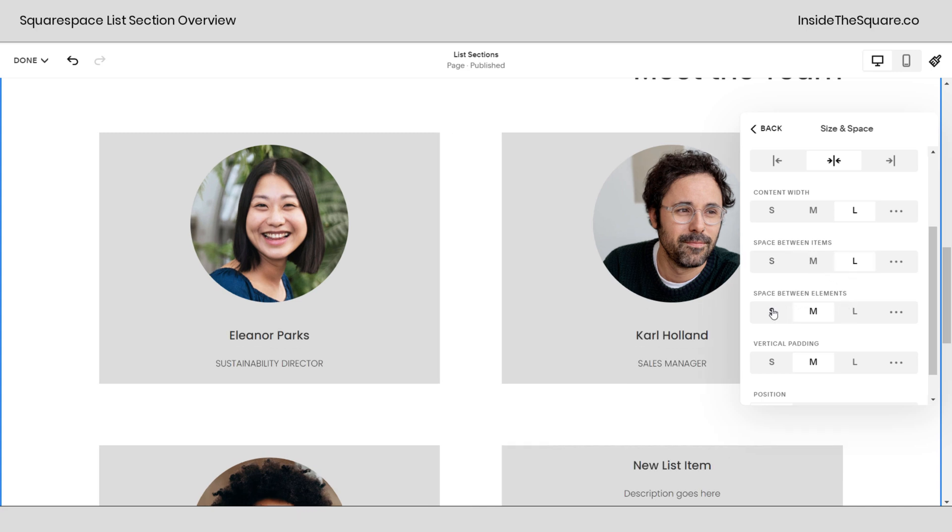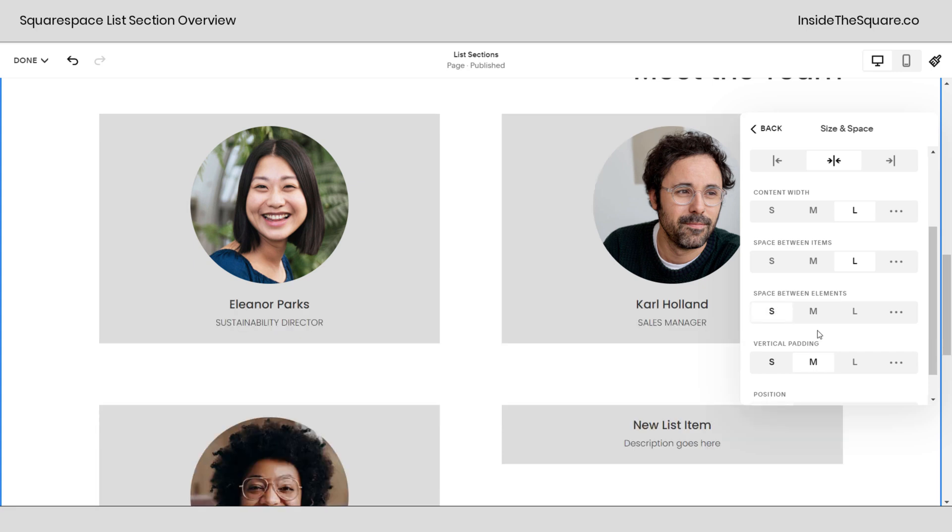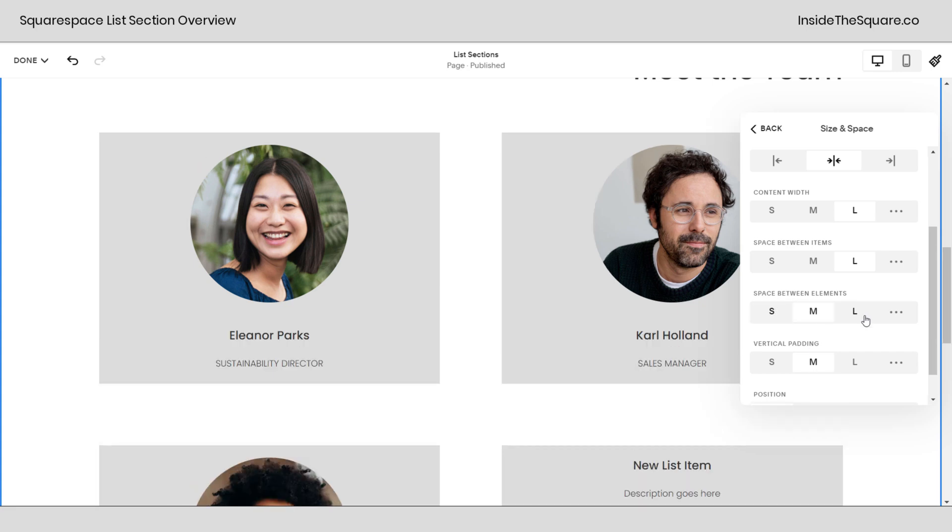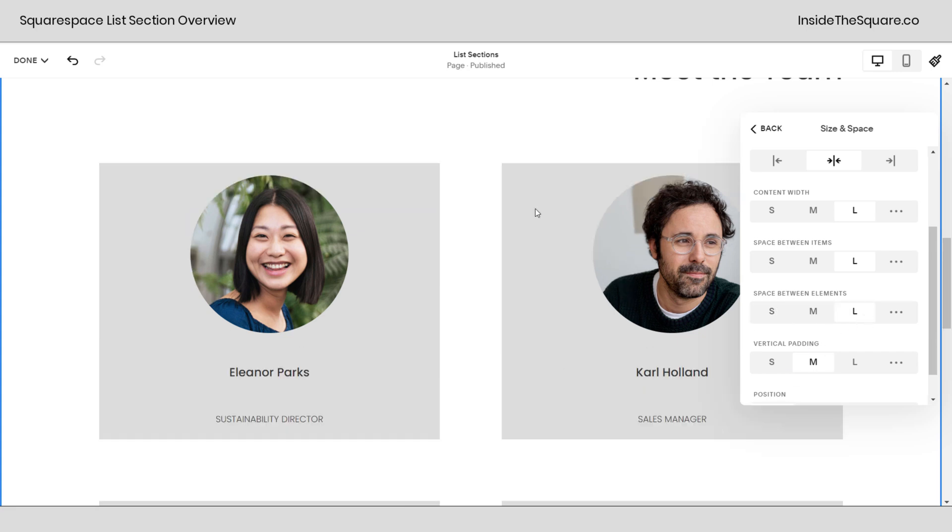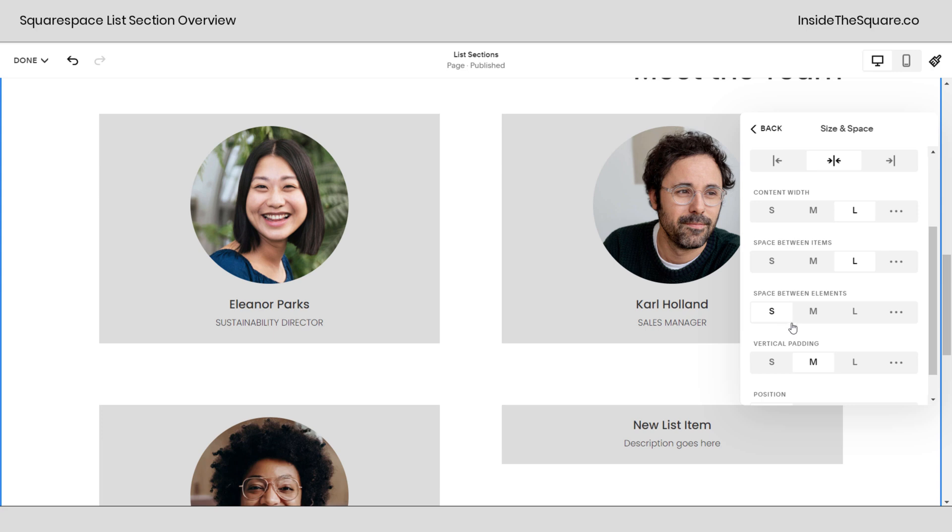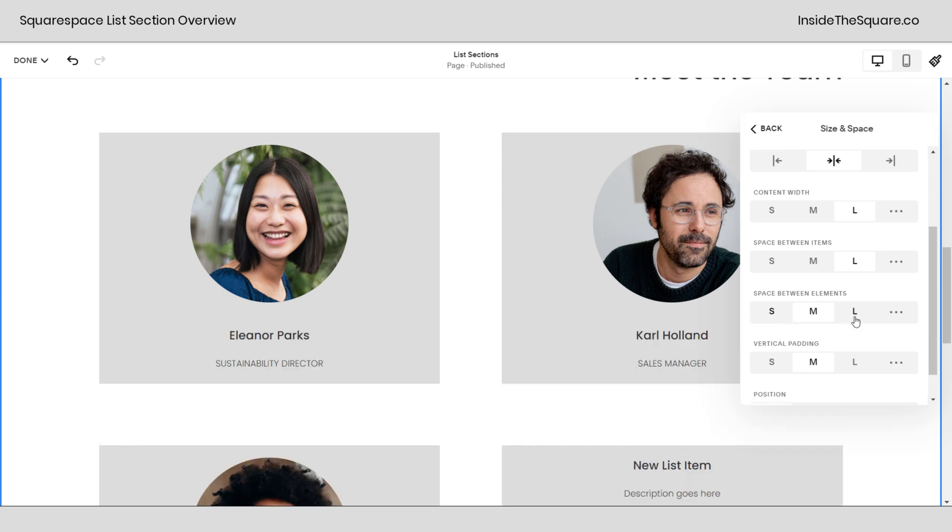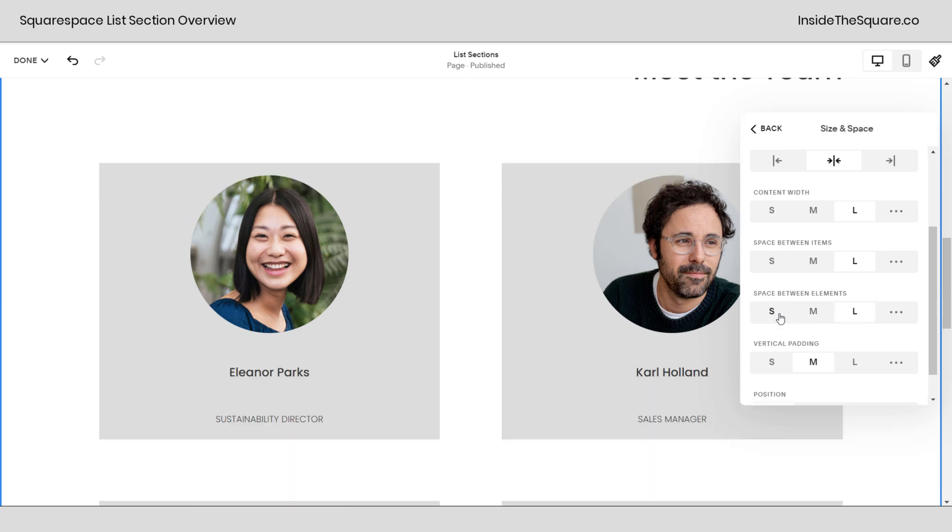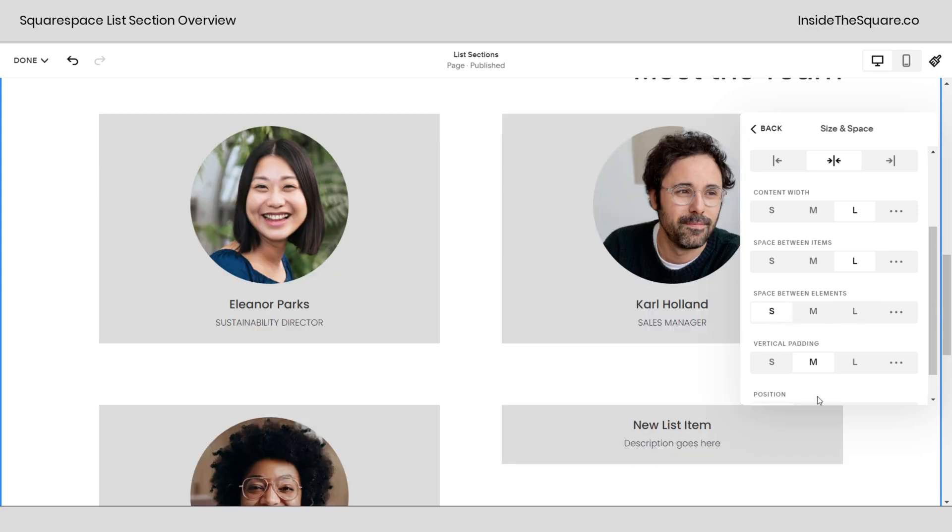Then we also have space between elements. That's the distance between the image and the text. Clicking small, medium, or large will make those cards larger or smaller. Again we have card enabled. This still works even if you don't have card enabled.